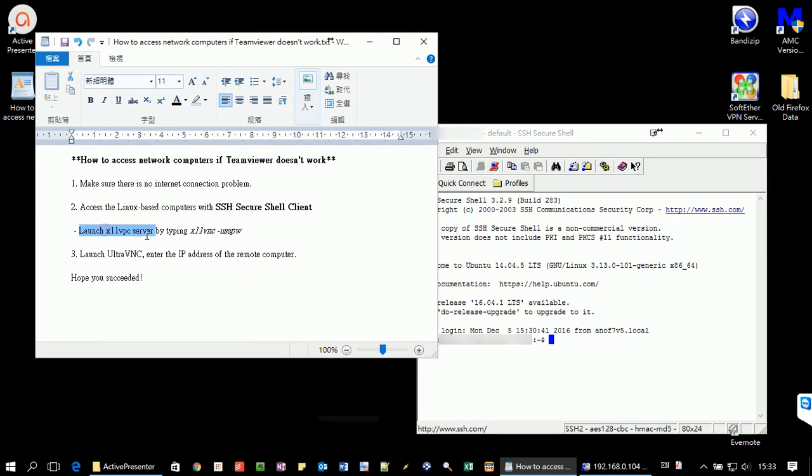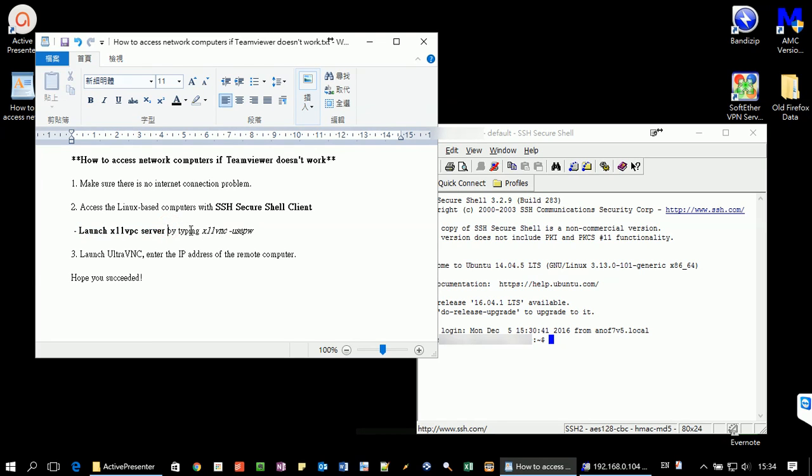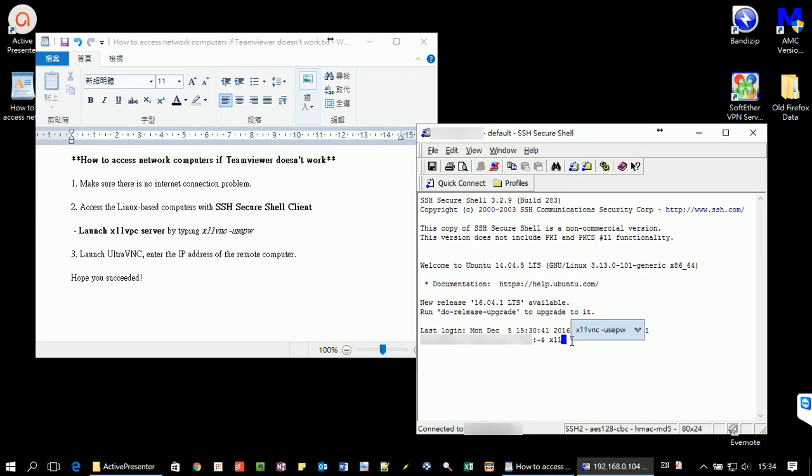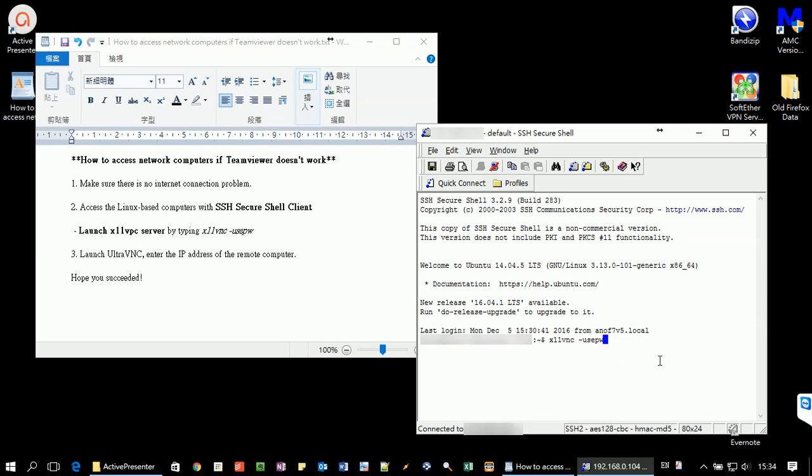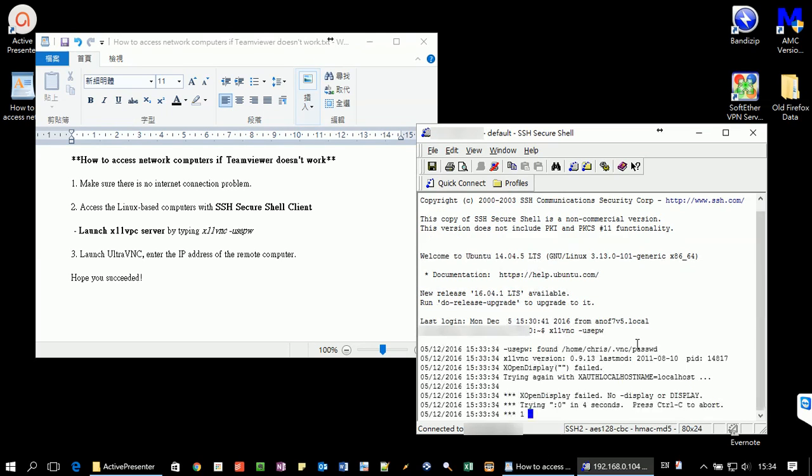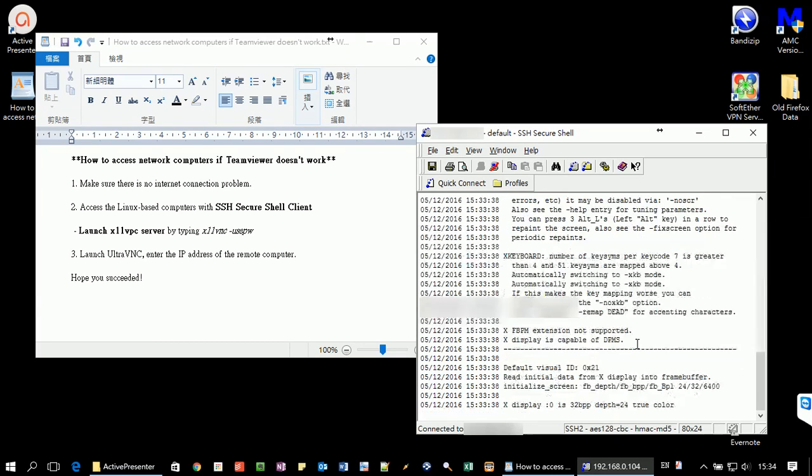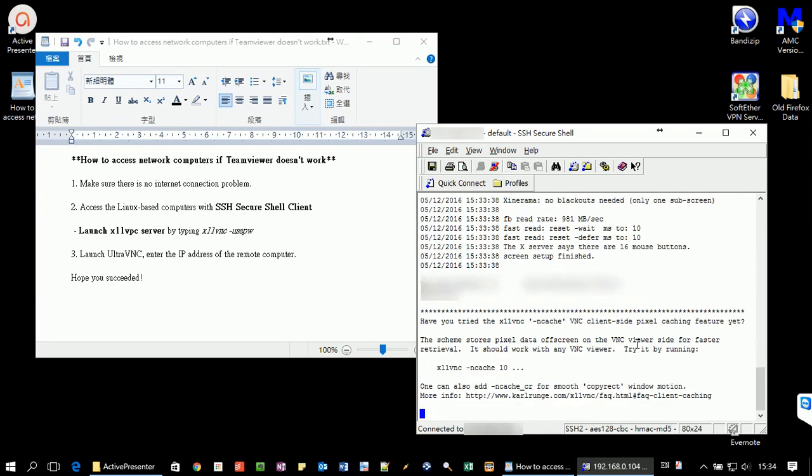Then we need a GUI in order to fix the TeamViewer. So for me, I pre-installed the x11vnc server in my Linux system. So to launch the server, we have to type x11vnc-usepw in the SSH terminal and then press enter. So now it's starting the VNC server in the Linux remote computer.